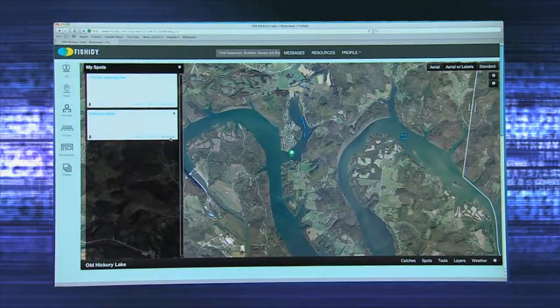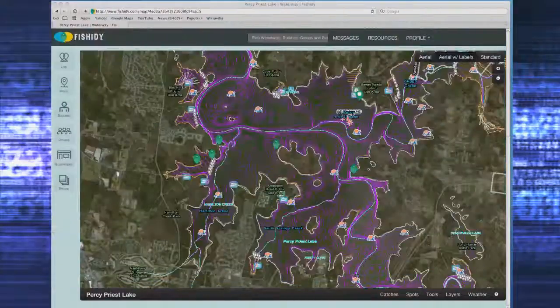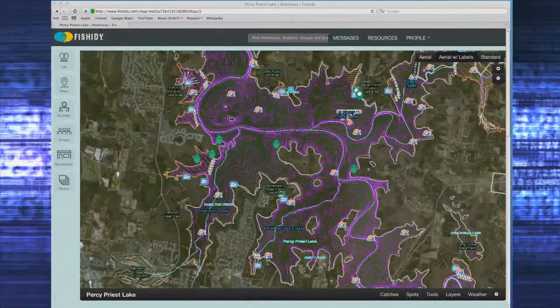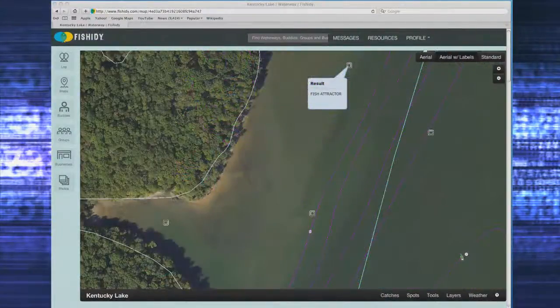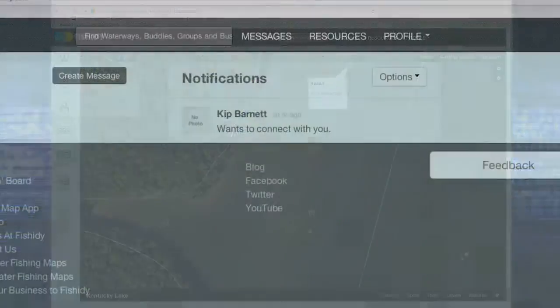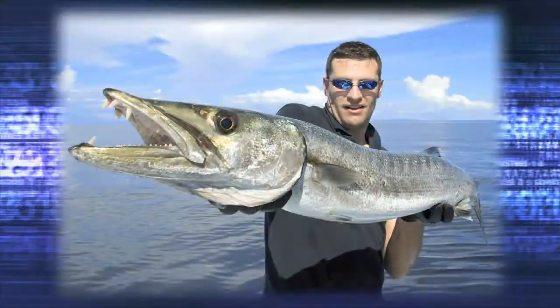Using maps is a great way to plan a trip, learn about another waterway, connect with other fishermen, and most of all, make you a better fisherman.